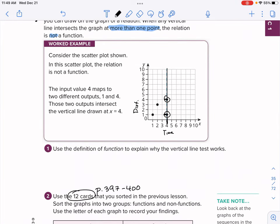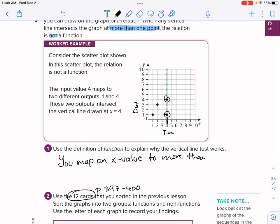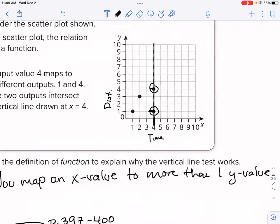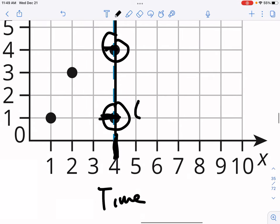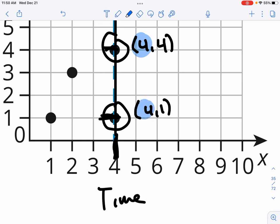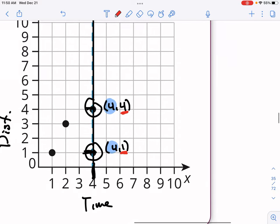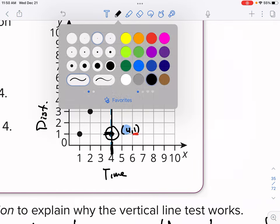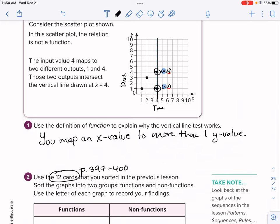For question one: use the definition of function to explain why the vertical line test works. When the vertical line passes through two points, you map an X value to more than one Y value. If we draw the ordered pairs (4,1) and (4,4), pressing the button for X=4 gives output 1 one day and output 4 the next — that is not a function. Because it forms a vertical line, that's exactly why it fails the vertical line test — there are two different outputs, four and one, for the same input.